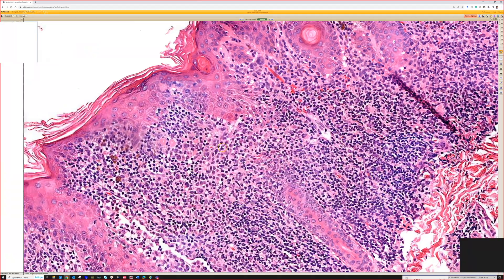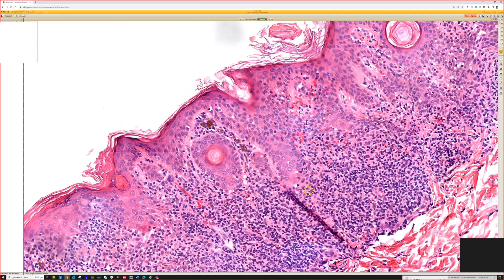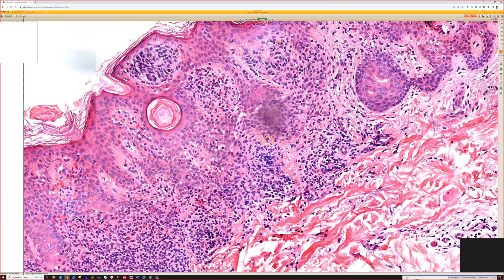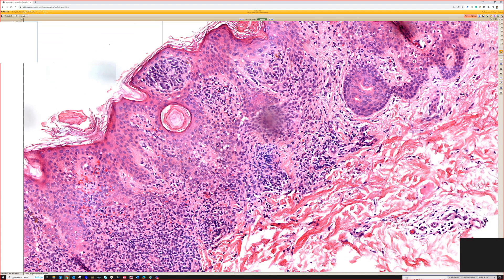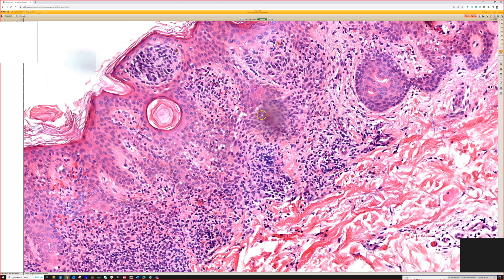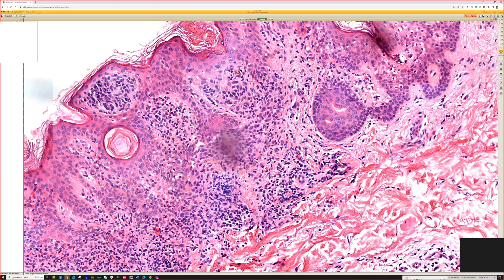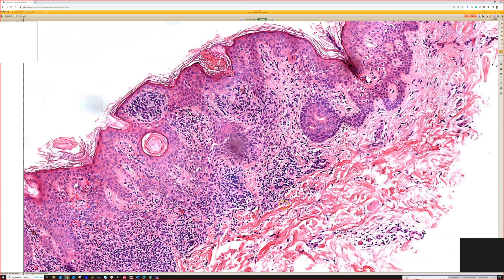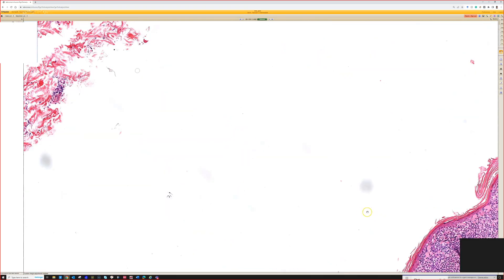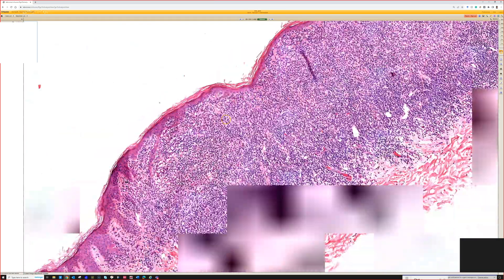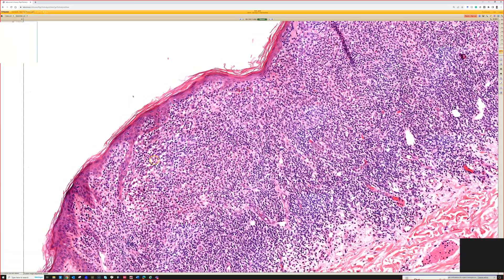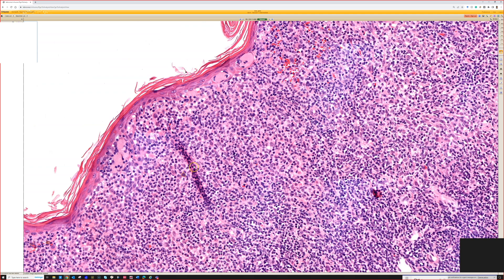Here you can see some nests and melanocytes a little better. Almost always when I see halo nevi they have plump cells and often have bridging. If you took the inflammation away, they'd look almost like a moderately atypical dysplastic nevus. Some people don't grade dysplastic nevi for understandable reasons, but moderate plump atypia in these does not worry me at all. I'm not sure if the inflammation causes it or if it's because young people generally have larger melanocytes in their nevi, but it's a feature that's almost always present.